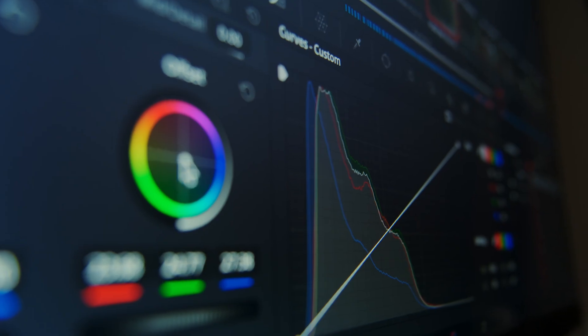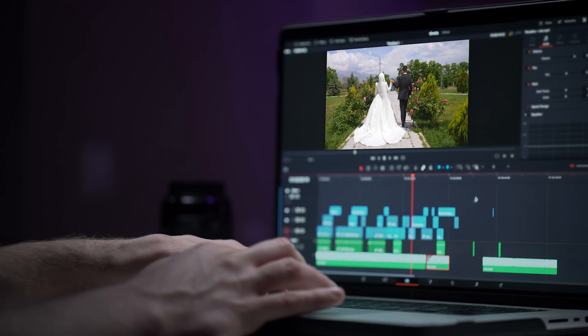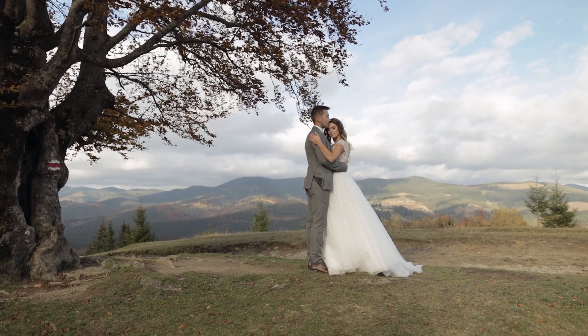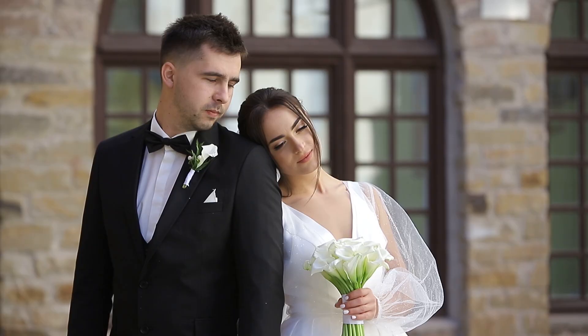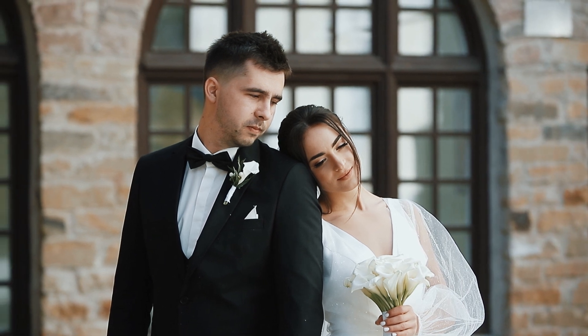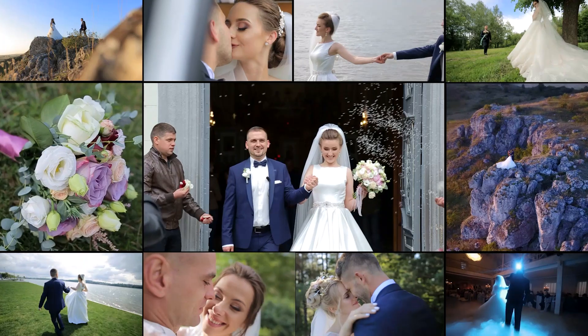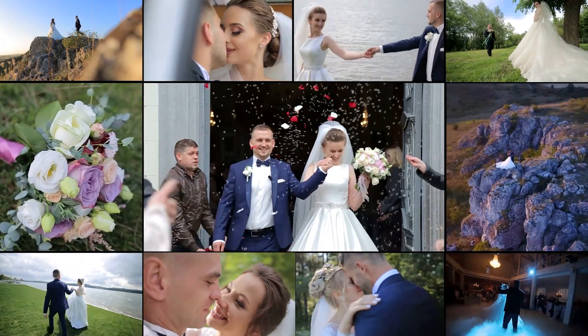Ever wondered how to get that perfect cinematic look for your wedding videos without spending hours on color grading? If you are a video editor, content creator, or just starting out with wedding videography, you know how challenging it can be to achieve that dreamy, magical look that every couple wishes for in their wedding video. What if I told you that there's a way to streamline this process, allowing you more time to focus on capturing those once-in-a-lifetime moments?